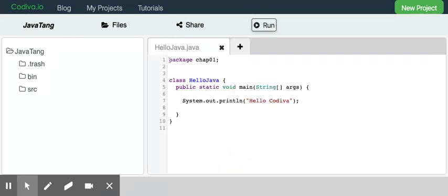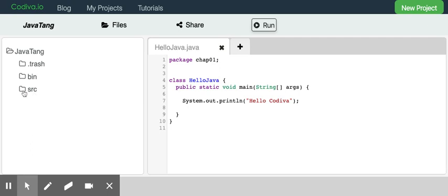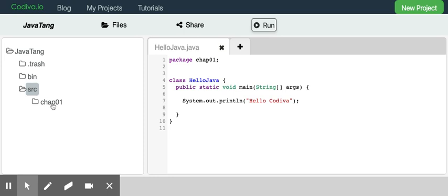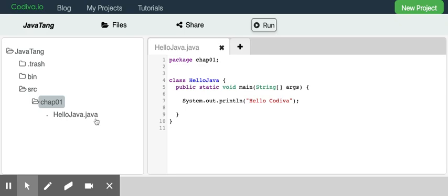Code Diva gave us a sample code here. The first line is a package. The package basically tells us where the code sits in the directory, the subdirectory. If we click on SRC here, we can see there is a directory under SRC, which stands for source code. We can see we created HelloJava.java class.